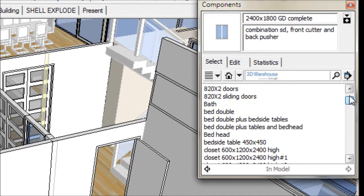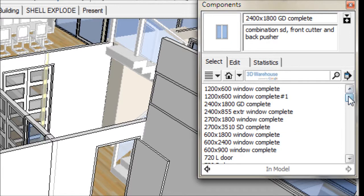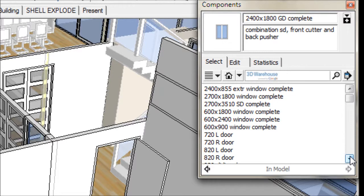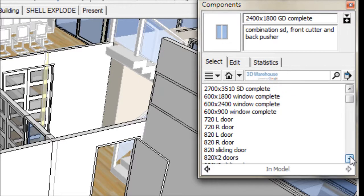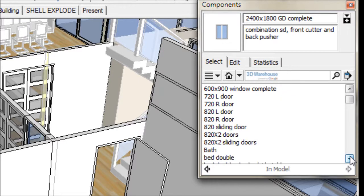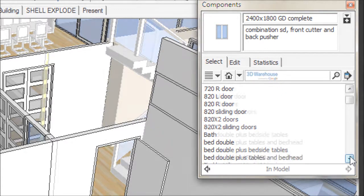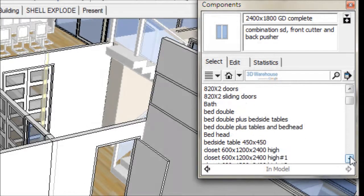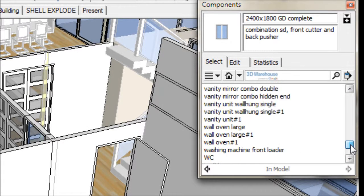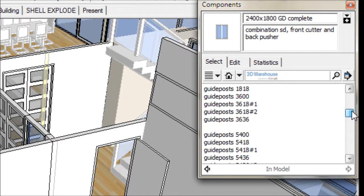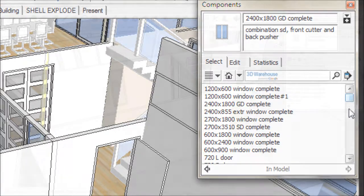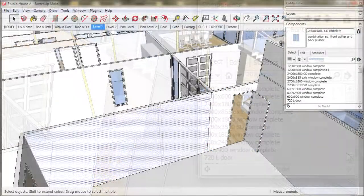a 1200 by 600 window. In feet and inches, it is called a 4 foot by 2 foot window. In metric, a standard internal door is called an 820L door. This means it is 820 wide, and it opens in to the left.